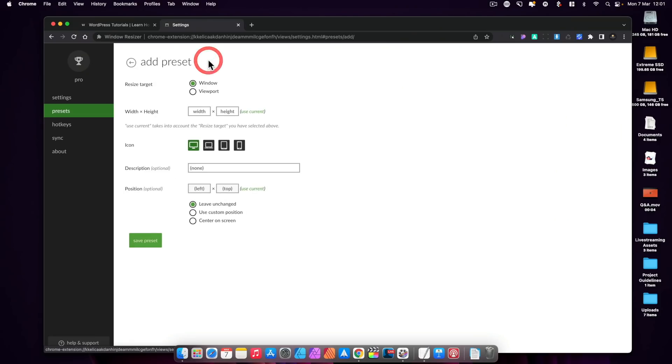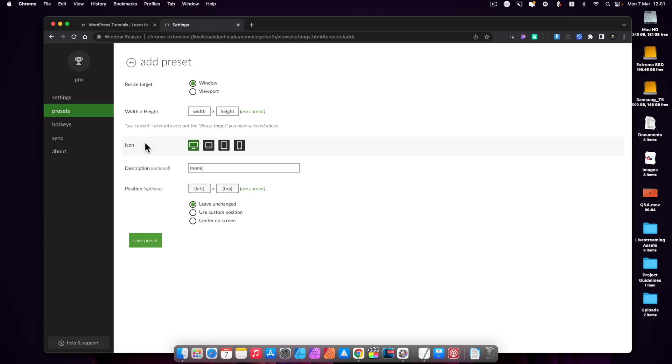So you can simply come in, add a new preset, drop in the width, the height, the viewport, description, all those kinds of things, save that preset, and then you've got that available to you inside the Chrome extension itself. Pretty cool, and like I say, a completely free extension.